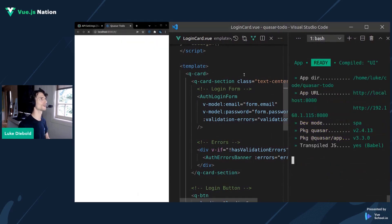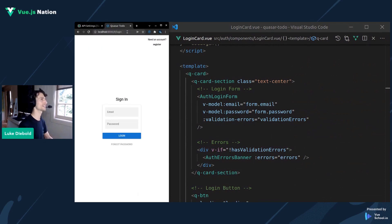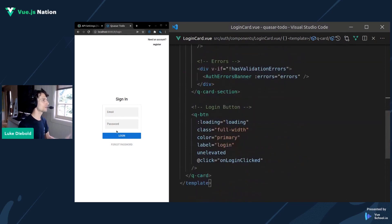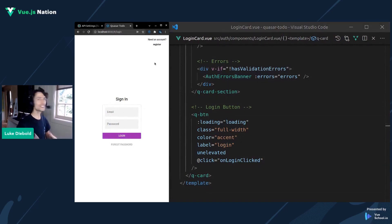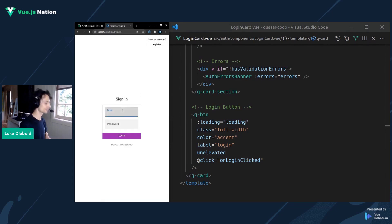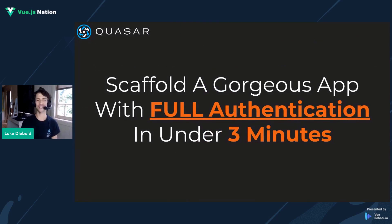We'll open it up in the browser and start playing around with this card. So we jump into localhost — there it is. If I jump to the login page, we get this login page for free; this is what the app extension has given us. I can say, for example, I want you to make this card flat — that gets rid of the shadow. Maybe you want a border back in, or maybe change the color of this button. You've got the full power of Quasar at your fingertips. This sign-in form is fully hooked up to Supabase from when we entered our app credentials. We've also got forgot password, a register page — and of course I can log in with my credentials and it works. That's how we were able to scaffold a gorgeous app with authentication in under three minutes.